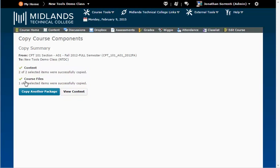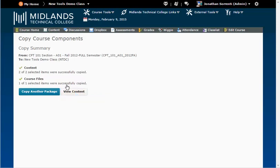Then, you can click on the View Content to see your newly copied content inside this class. You have now successfully copied a course from one course shell to another.